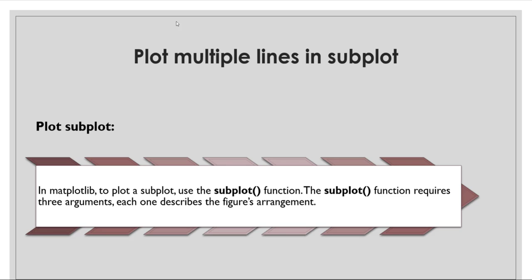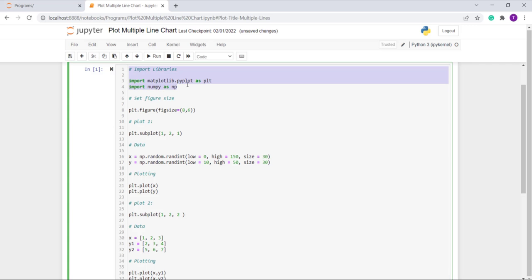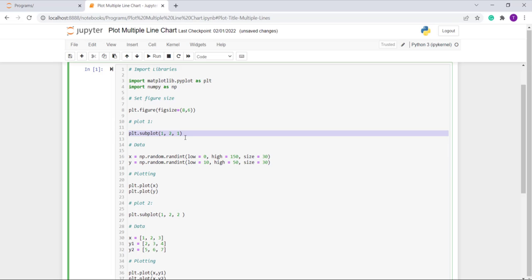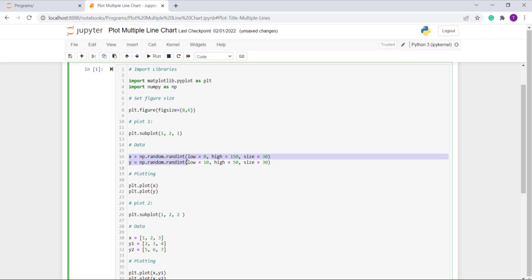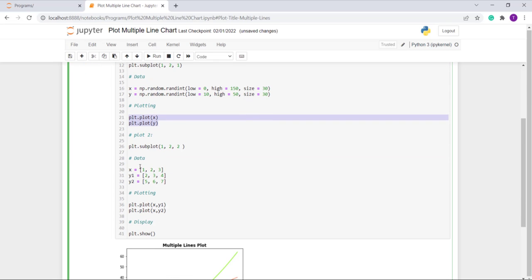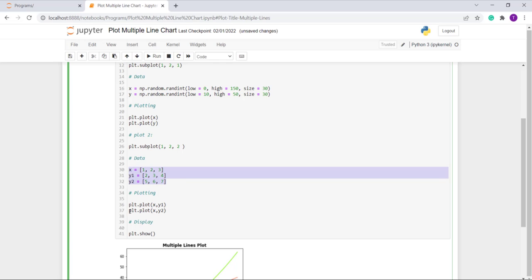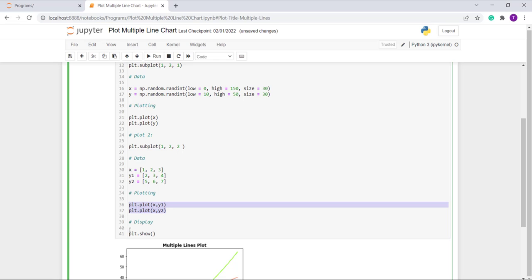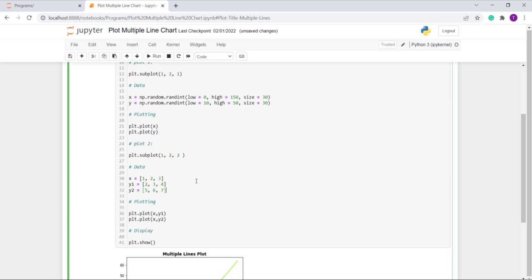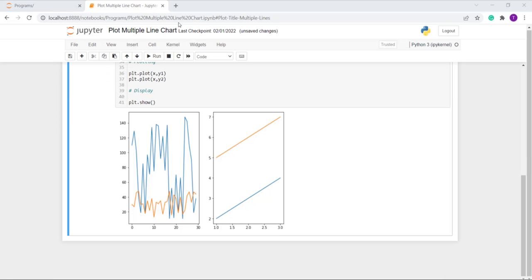Next topic: plotting multiple lines in a subplot. To create a subplot we use the subplot function, which requires three arguments: number of rows, number of columns, and the index. I import matplotlib and numpy, set the figure size using the figsize parameter in the figure method, create the first subplot using subplot, define data coordinates using a random function, plot multiple lines, then create a second subplot, define its data coordinates, call plot again for multiple lines, and finally call show. Here is the output.